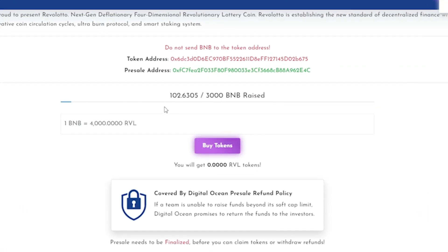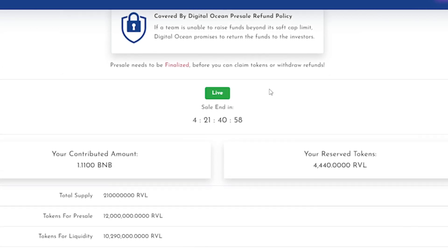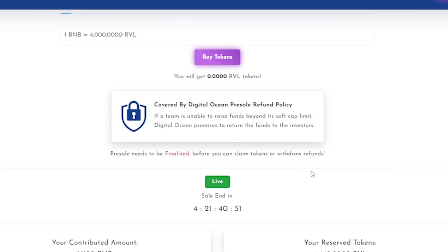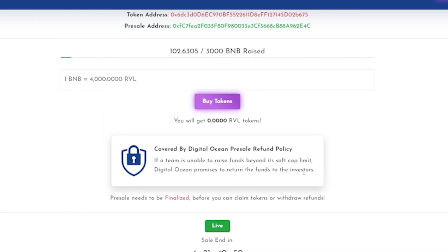Now the transaction has completed. As you see, the amount of raised BNB has increased. If you scroll down the page, you will see your contributed BNB now with your Revolatto balance. As you can see, it is showing me 1.11 BNB. And on the right, there is a box of reserve tokens which is showing the Revolatto balance of my wallet.